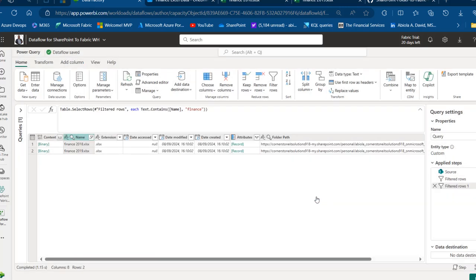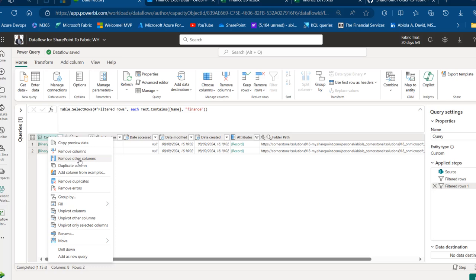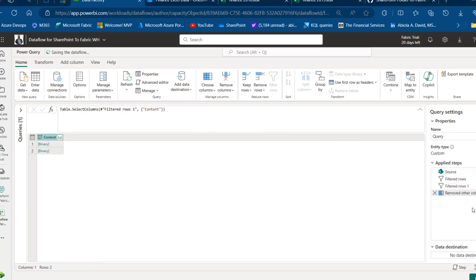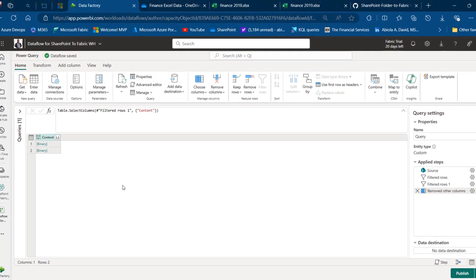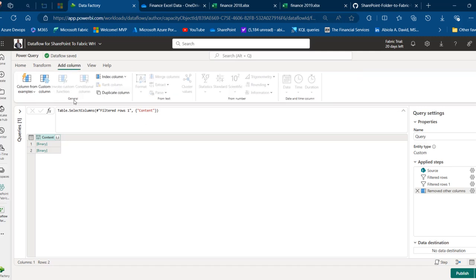After filtering we can see Finance 2018 and 2019.xlsx — that's what we need. We don't need all the property columns; we only want the binary Content column that holds the Excel files. So I'll right-click on Content, then Remove Other Columns. This is documented in the Applied Steps of Power Query. We'll now access the Excel workbook contents from the binary.